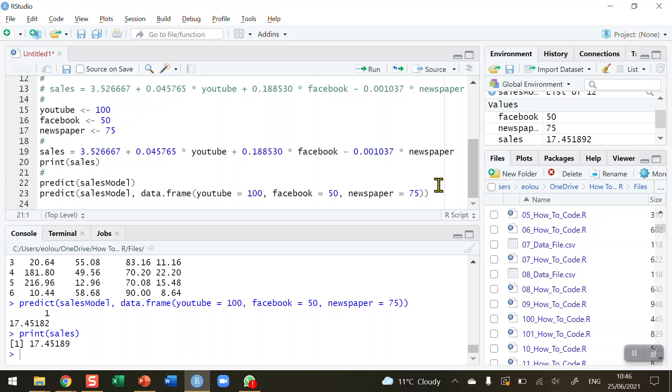You can experiment here with different values to see how this particular type of model works. That's how you create a multiple linear regression model in R and use it to predict values. I hope you found this video useful. Thank you for your attention.